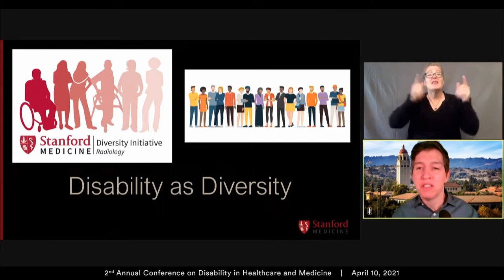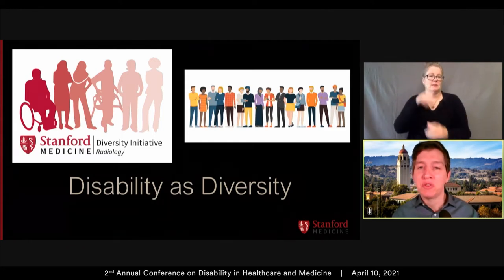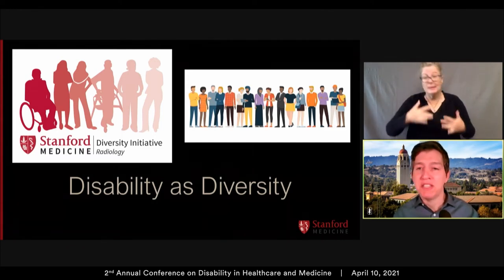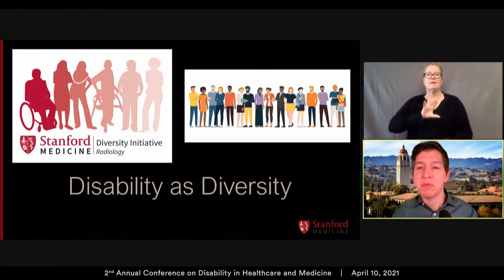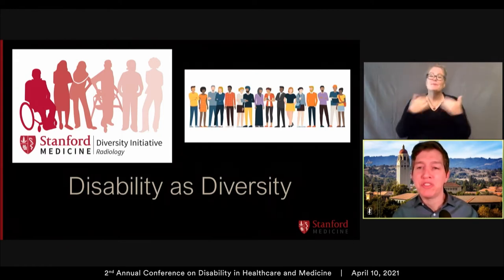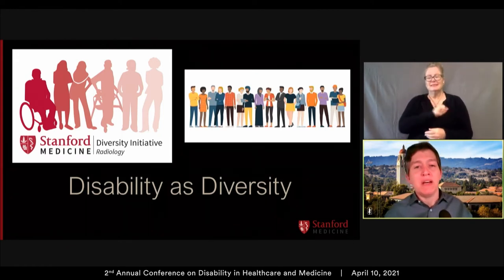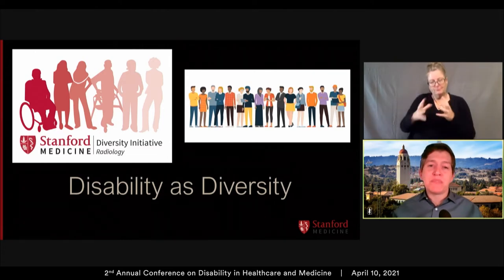In early 2018, I joined the School of Medicine Faculty Senate and their subcommittee on diversity, again to make sure that disability was represented.